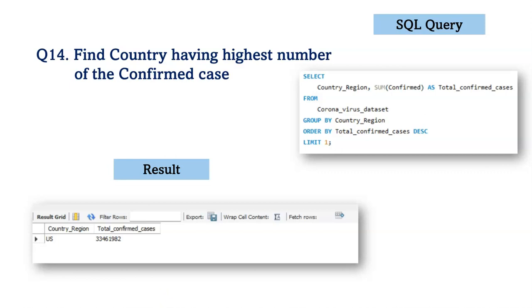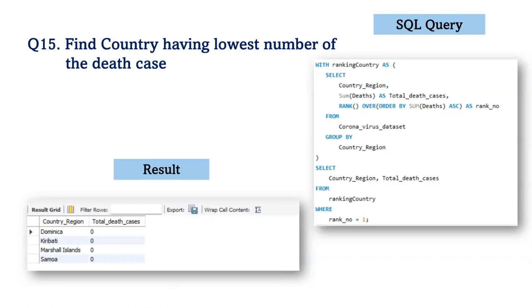Next, we find the country having the highest number of confirmed cases. We use the SUM function for the confirmed column, grouped by country. Based on analysis, the US has the highest number of confirmed cases at 33,461,982. For the country with the lowest number of death cases, we ranked countries by total sum of deaths. Four countries — Dominica, Kiribati, Marshall Islands, and Samoa — are ranked first with zero death cases.